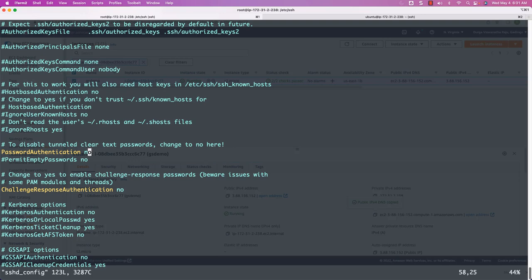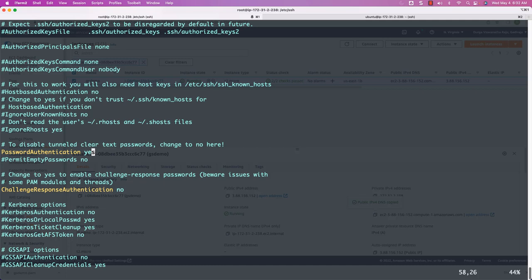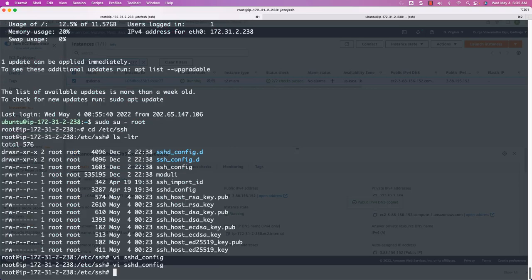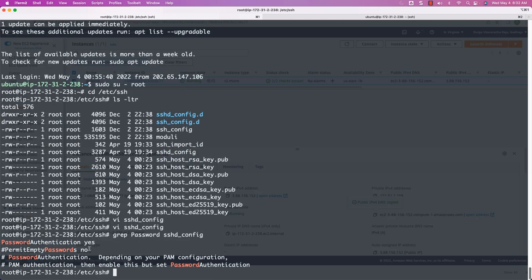We can go to the beginning of the line and comment it out to enable password login, or we can explicitly remove 'no' and replace it with 'yes'. Using vi editor, I have deleted the value and now I am saying 'yes'. It is updated with vi editor. I can write and come out by saying `:x` in escape mode. The changes are now persisted. You can run `grep password sshd_config` to review the value — you can see that now it is changed to yes.